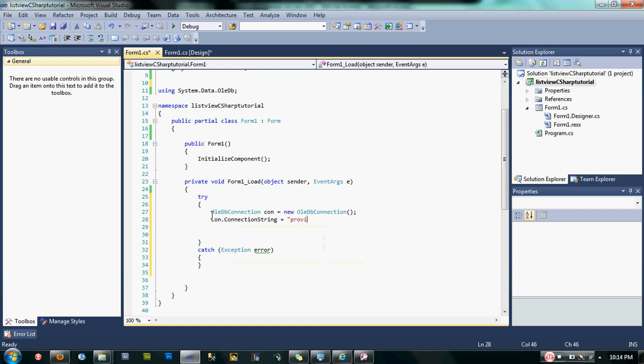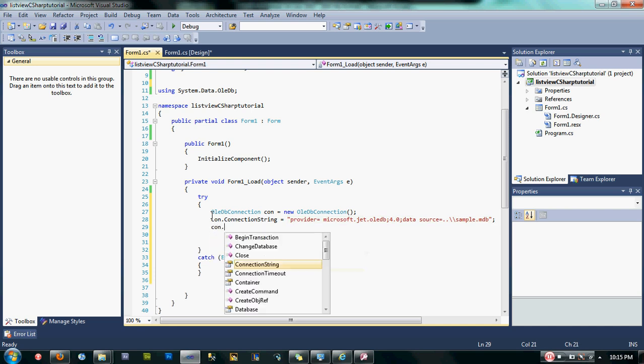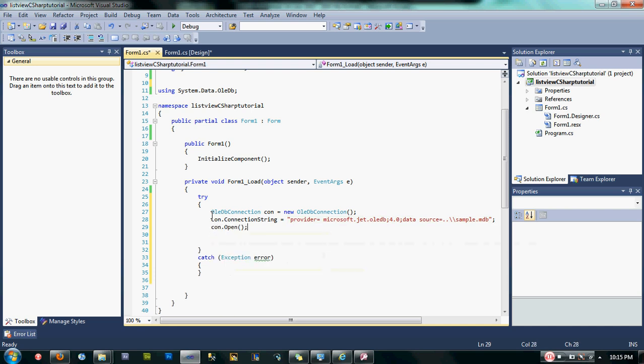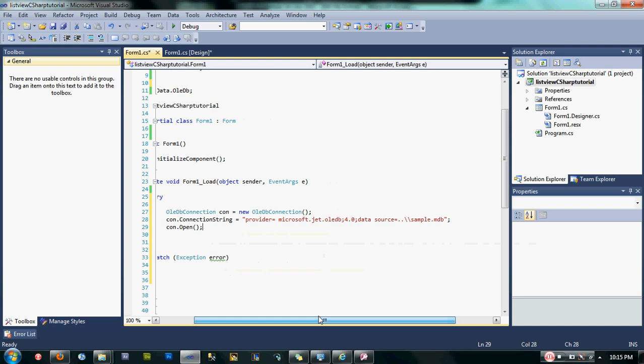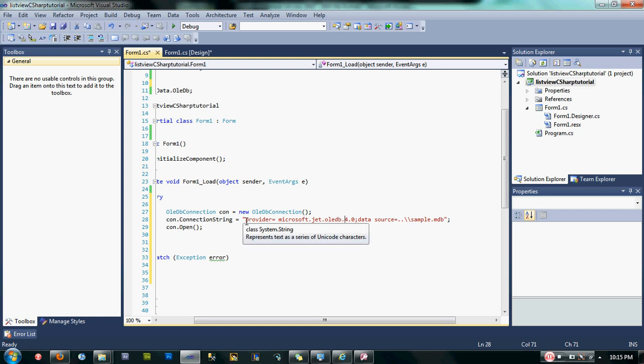Provider is Microsoft.Jet.OLEDB.4.0, and then data source equals... Here guys, if you watch my video you already know how to do the connection string. Provider is Microsoft.Jet.OLEDB.4.0 because we are using Microsoft Access 2003. And then data source is where my database is located.